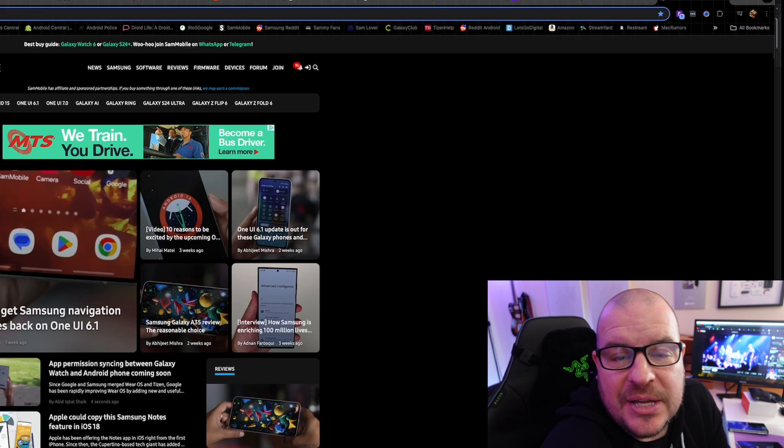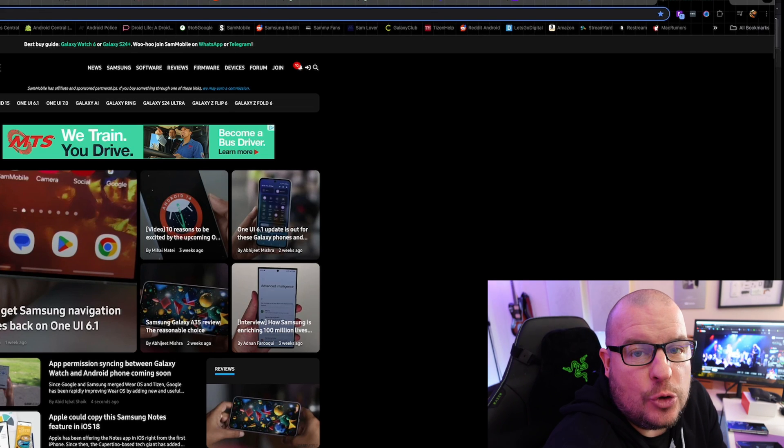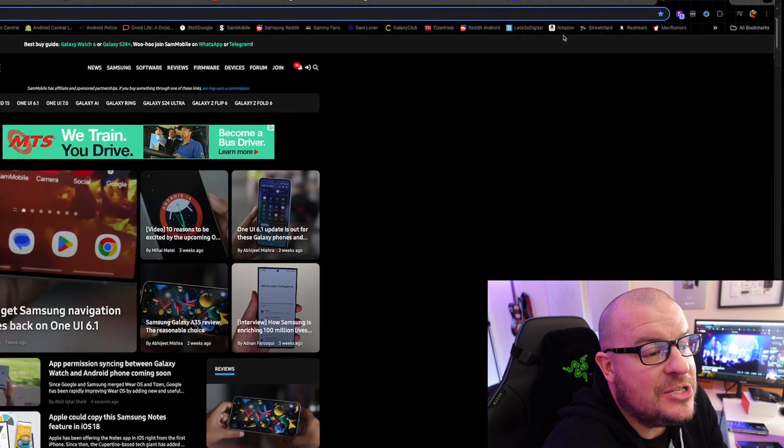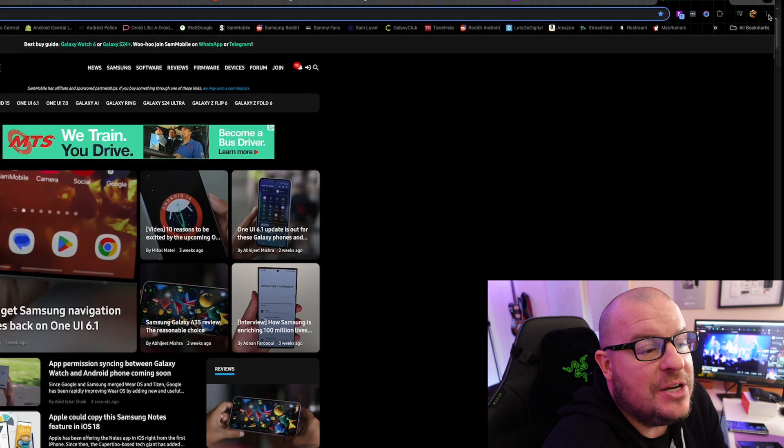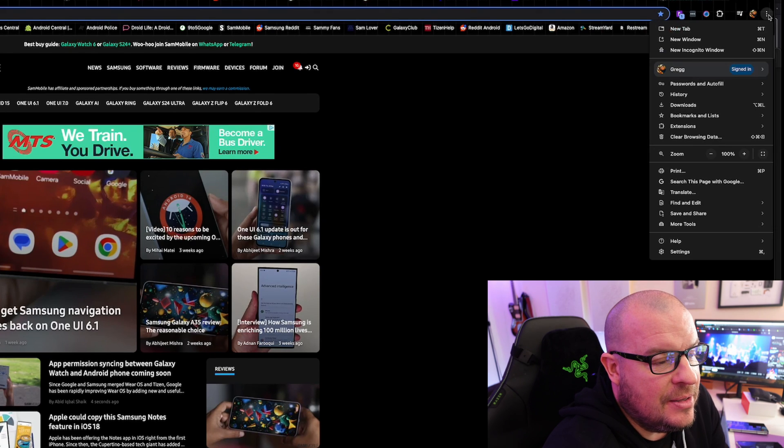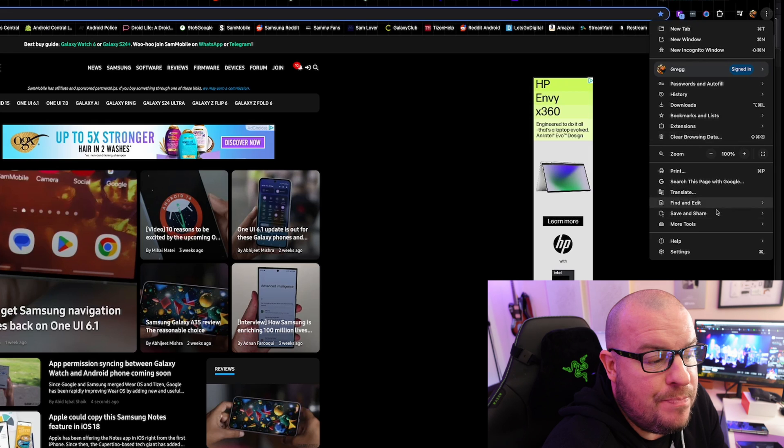The first thing you wanna do is inside your Chrome browser, in the very top right, you're gonna see three dots. Tap on those three dots and then go to settings at the bottom.